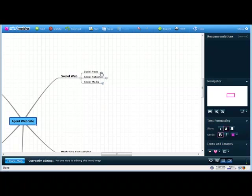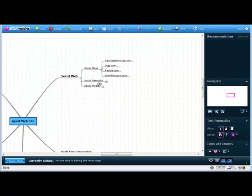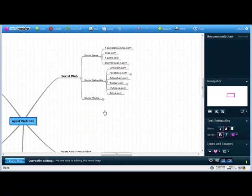There's social news sites out there, and those include things like realestatevoices.com, Digg, Reddit, and StumbleUpon.com. There's social networks out there. Social networks include things like LinkedIn, Facebook, ActiveRain, Twitter, MySpace, Zolve.